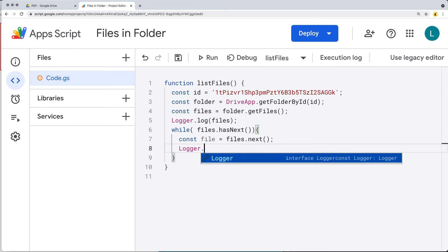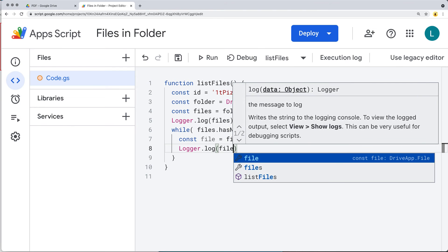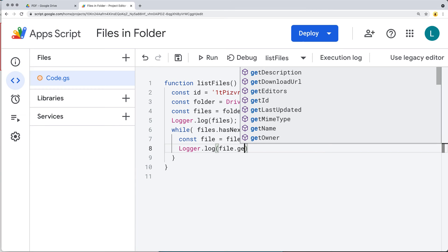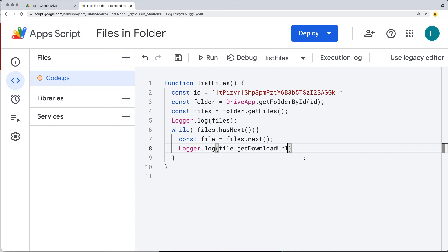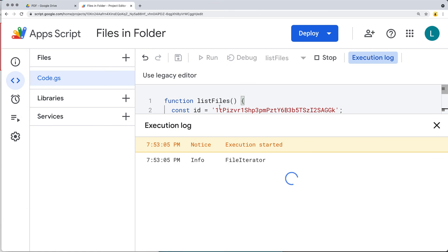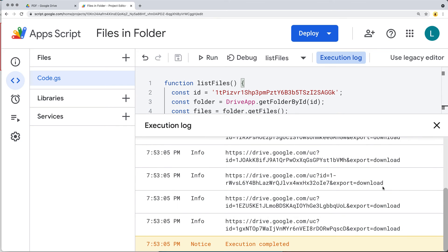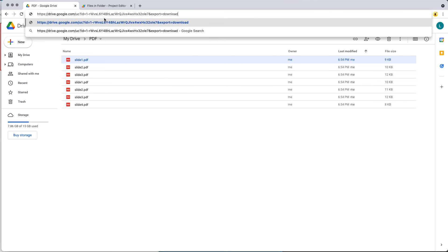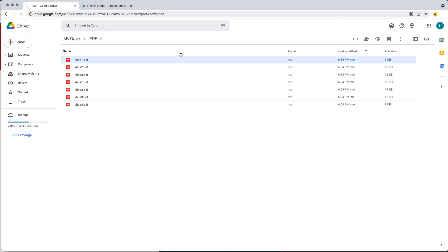From the file object we can interact with the file and get its properties — such as getName(), getId(), getEditors(), getDownloadUrl(), getDescription(), and getOwner(). If we log the download URLs and run the code, we get a listing of each file's download URL, which provides the path to the file with its ID. Pasting that URL into a browser will automatically start the download.